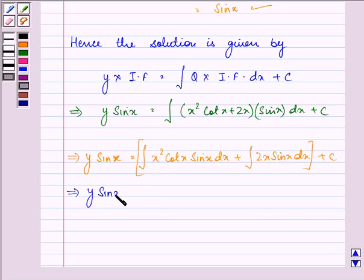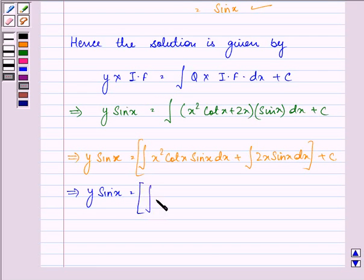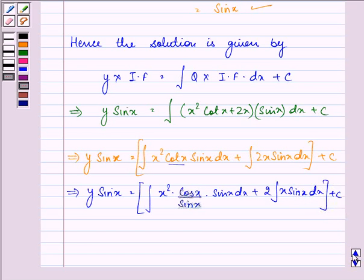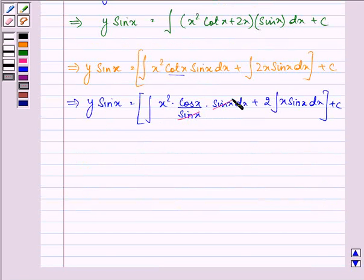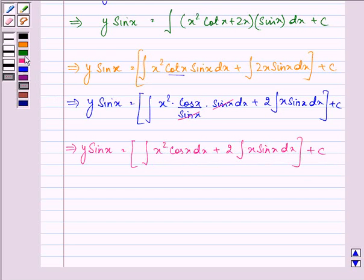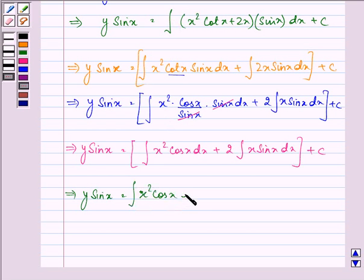We have y·sin(x) equals the integral of x²·cot(x)·sin(x) dx plus 2·integral of x·sin(x) dx. Now cot(x) can be written as cos(x)/sin(x), so sin(x) cancels, giving us y·sin(x) equals the integral of x²·cos(x) dx plus 2·integral of x·sin(x) dx plus C.